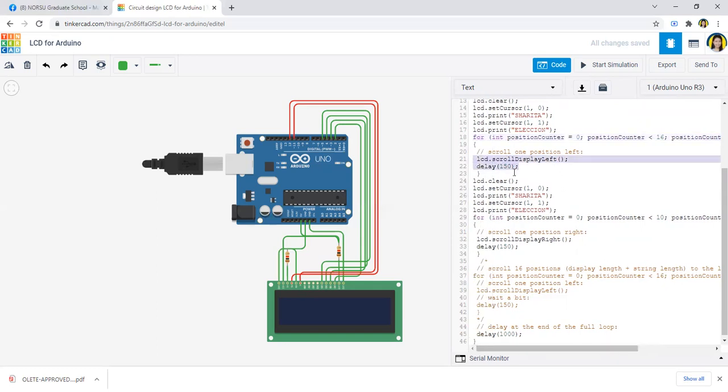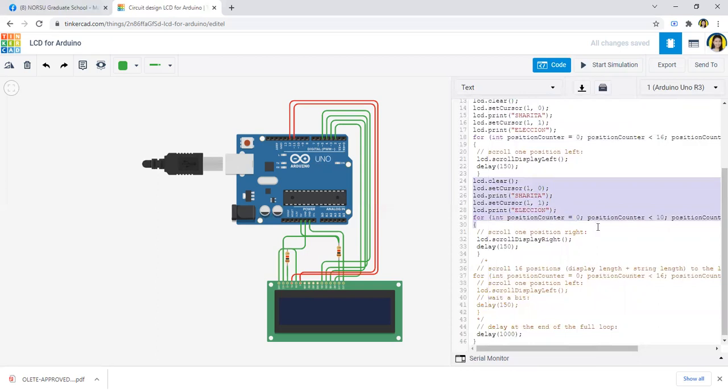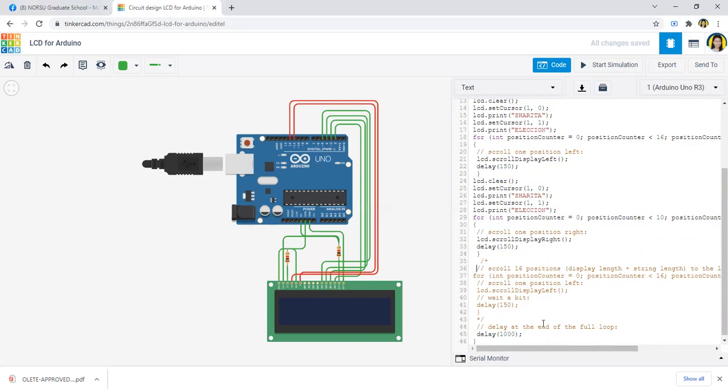And then we have the delay of 150 milliseconds. Then we have here our next display, the scrolling text to the right, and we need to have a waiting time for our loop and then delay it with 100 milliseconds so that it can go back into vice versa.